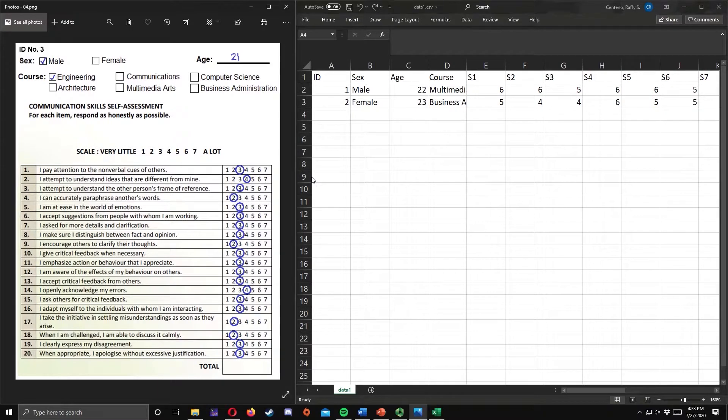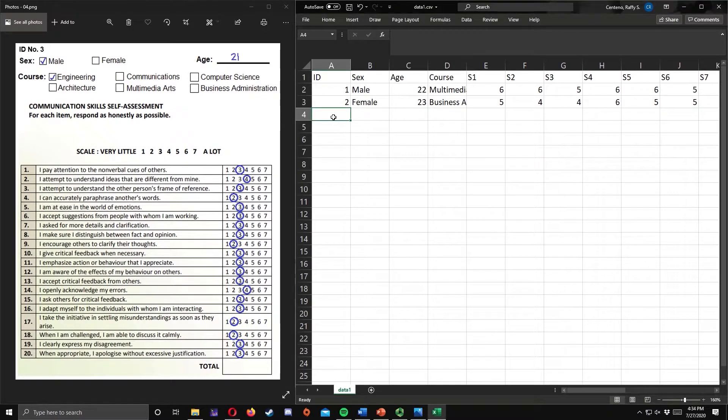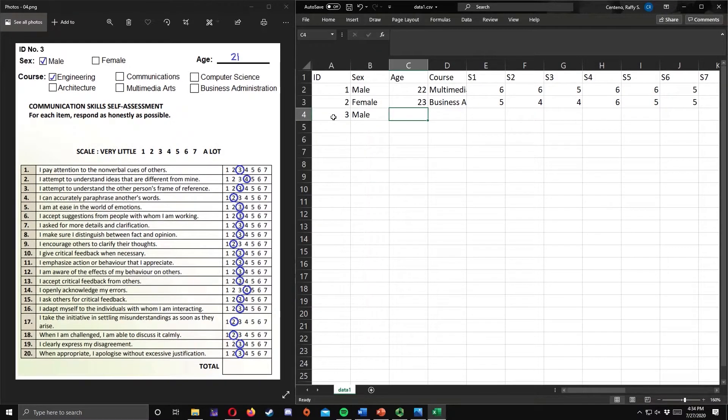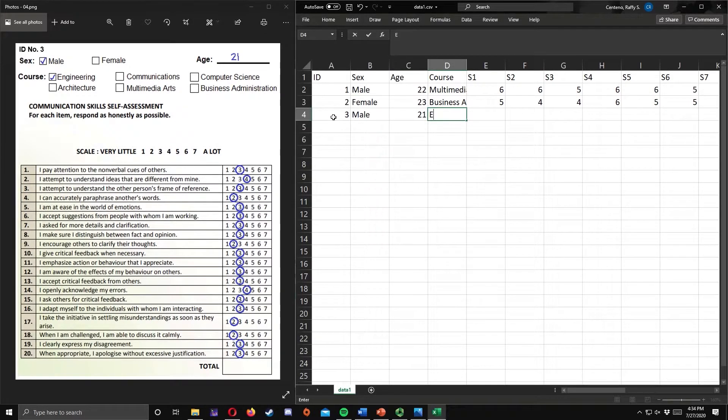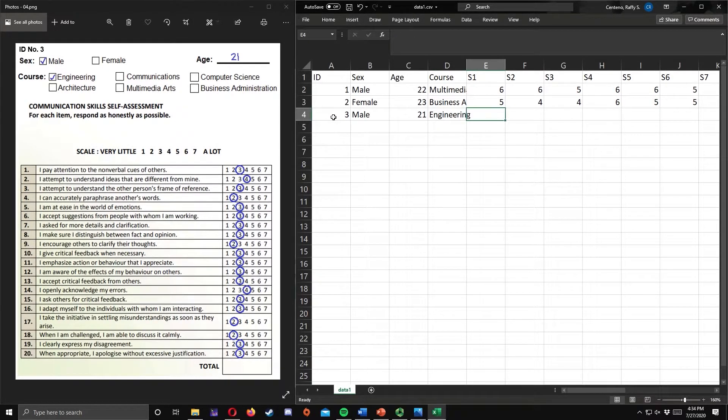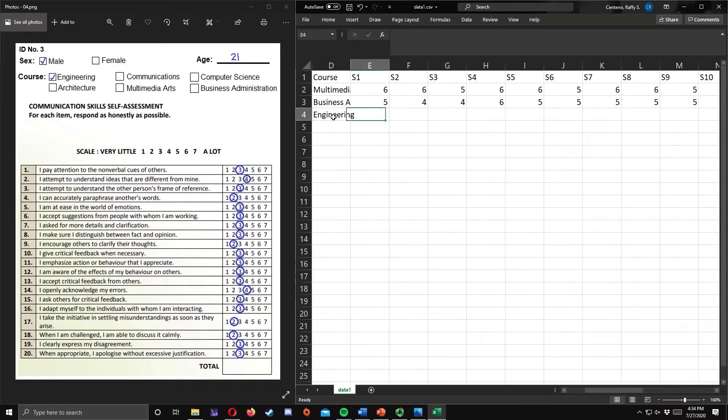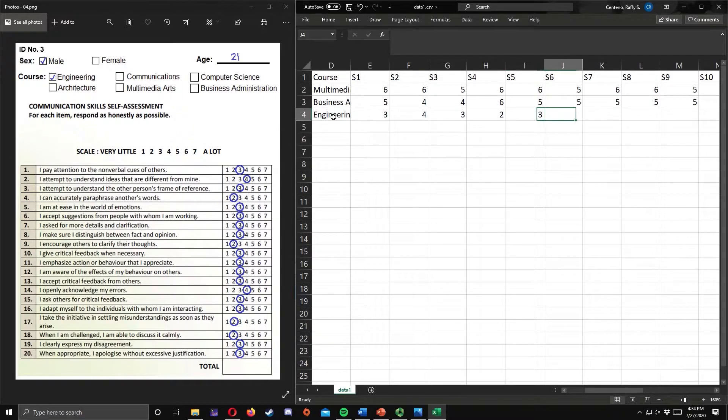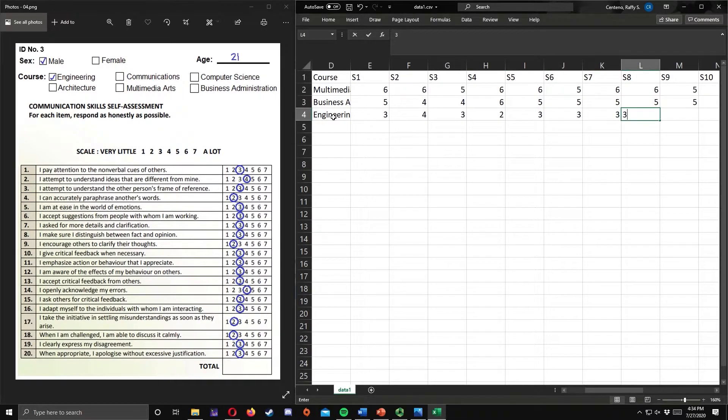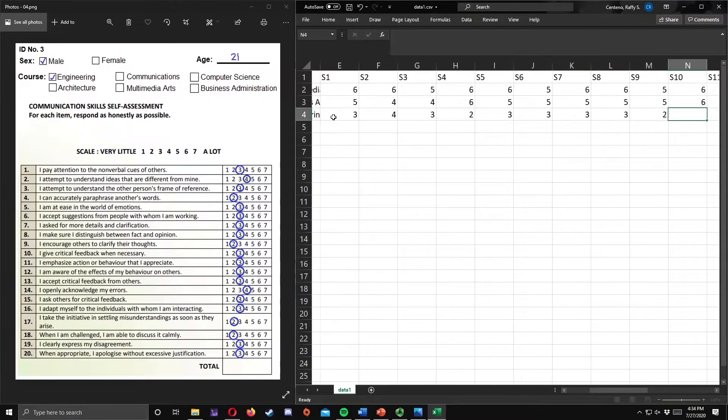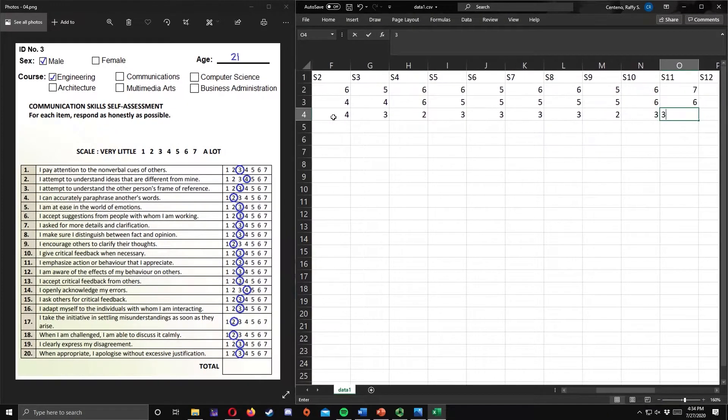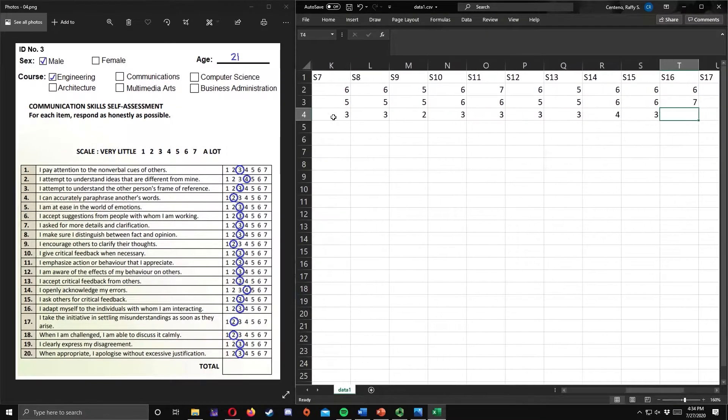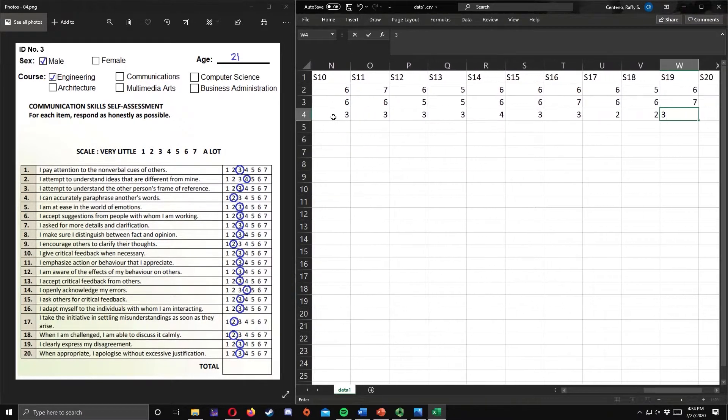Finally, for our last respondent, ID number is 3, sex is male, age is 21, course is engineering. The responses are 3, 4, 3, 2, 3, 3, 3, 2, 3, 3, 3, 4, 3, 3, 2, 2, 3, and 3.